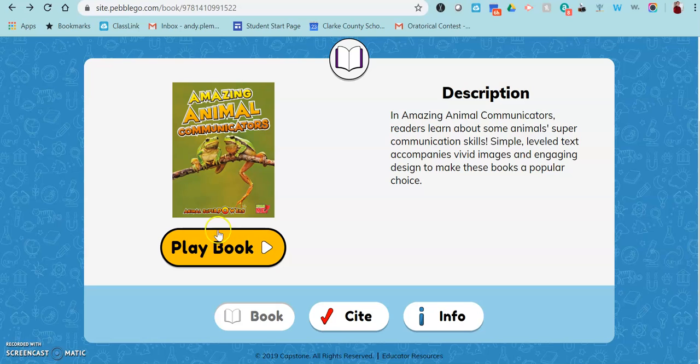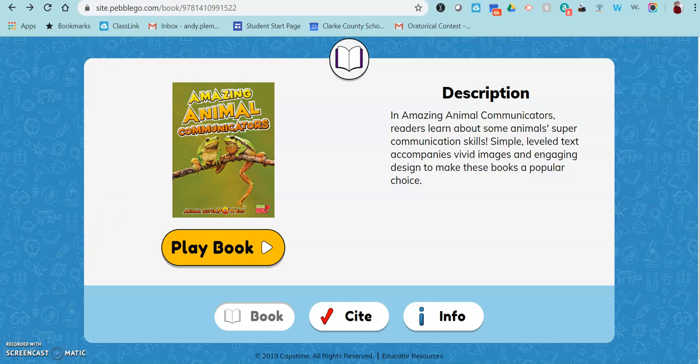I hope you will give this a try with your students. It's certainly something that costs a lot extra to add to PebbleGo, so we're thankful that Capstone gave this to us for free to use for the rest of this school year. Thank you.